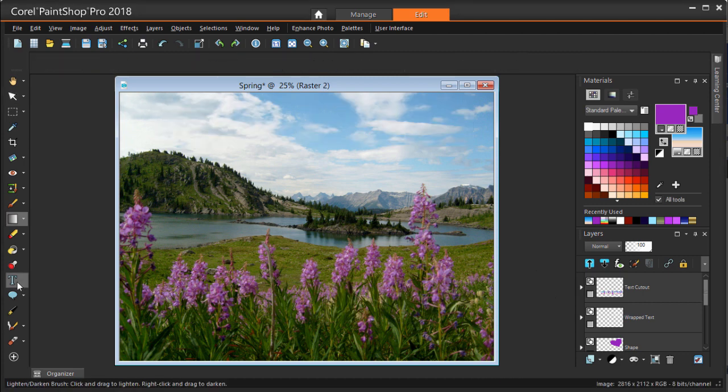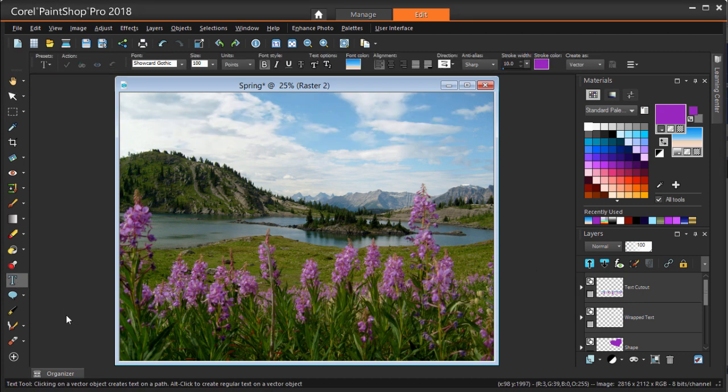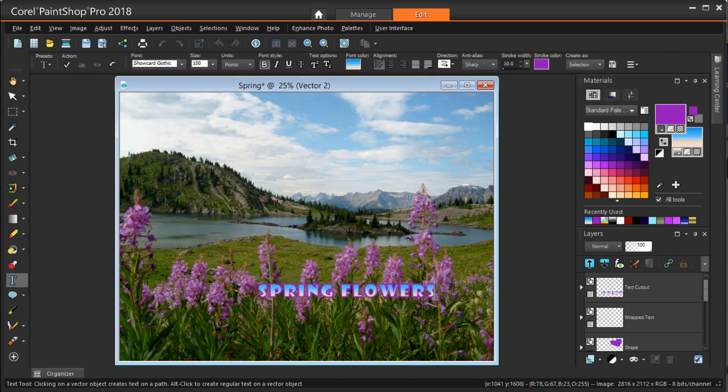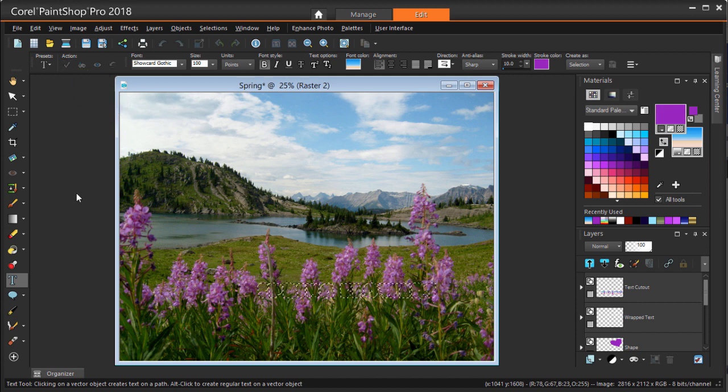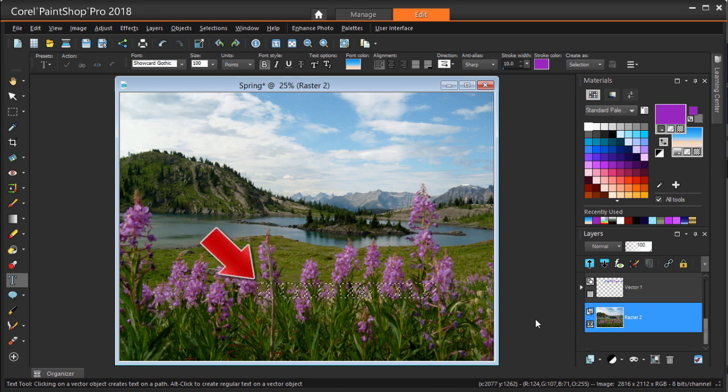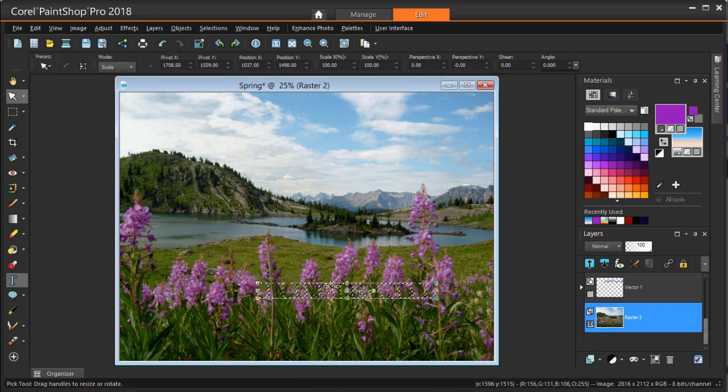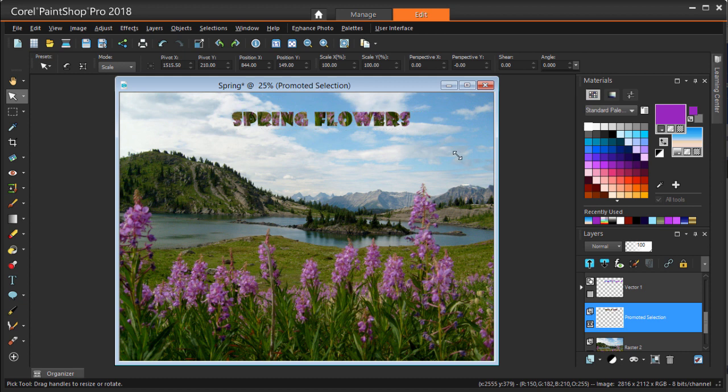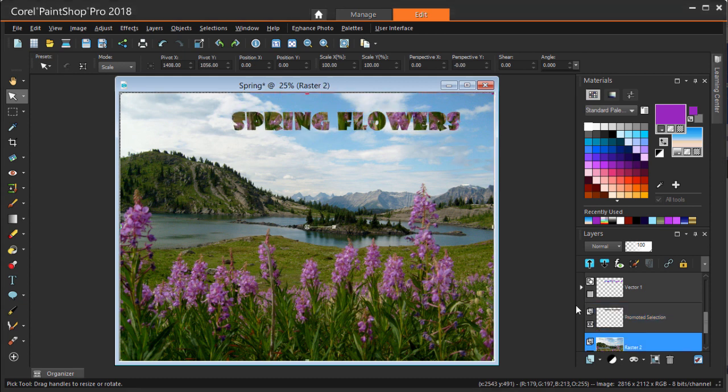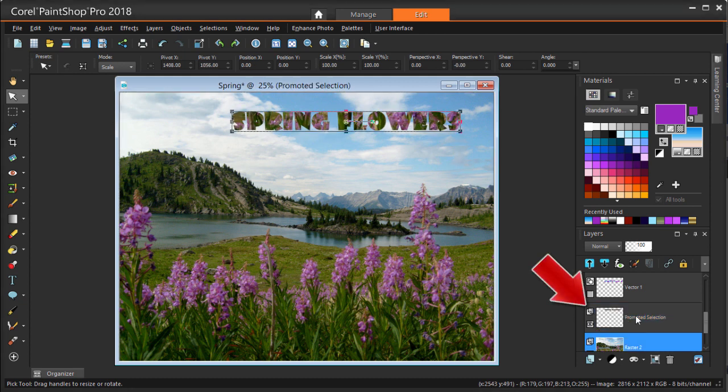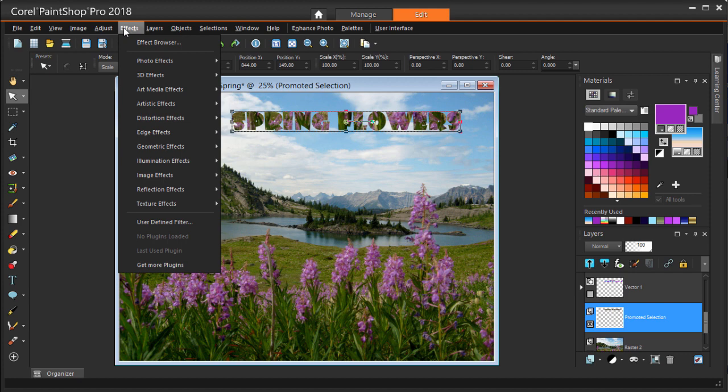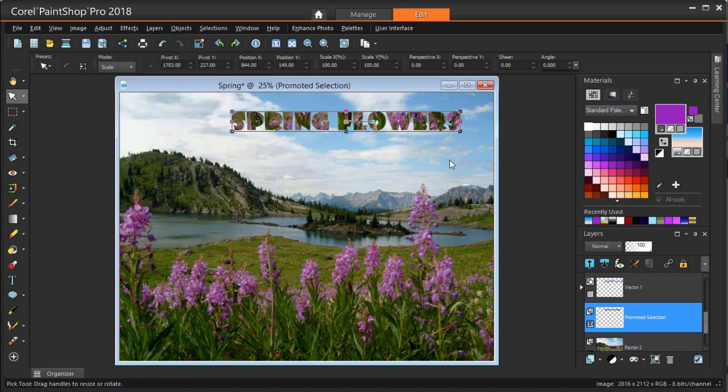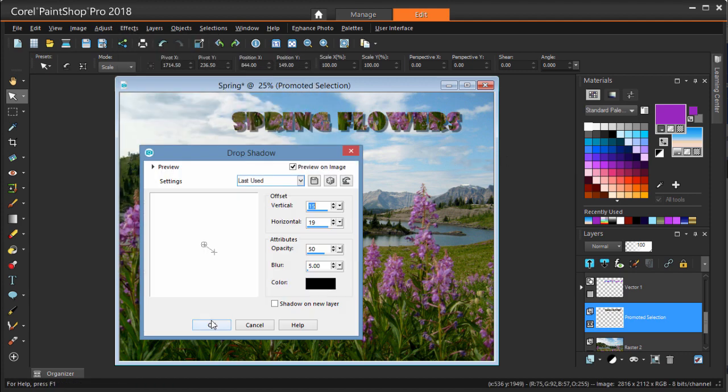Here's another way to do something similar. I'm in the Text tool again, but this time creating it as a selection. I'm adding my text where I want the image to appear. Then I click Apply Changes. This creates a filled section on its own raster layer, which I can move anywhere with the Pick tool. And while this layer is selected, I can use the Effects, 3D Effects options to make the text really stand out, such as with this drop shadow.